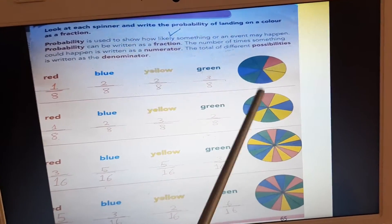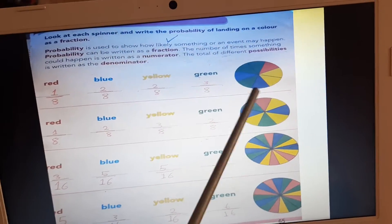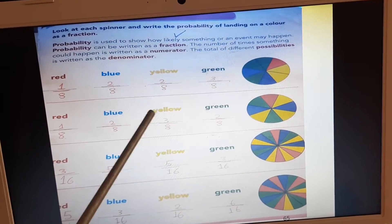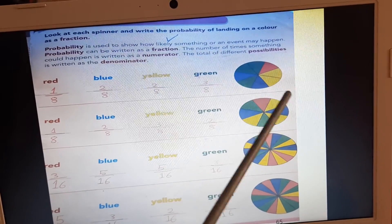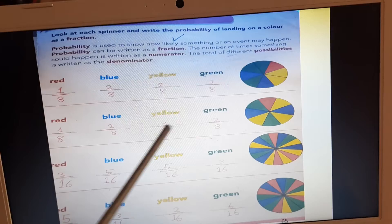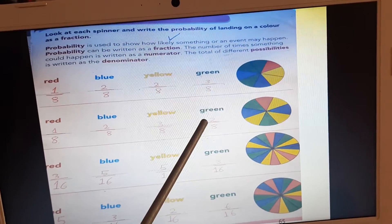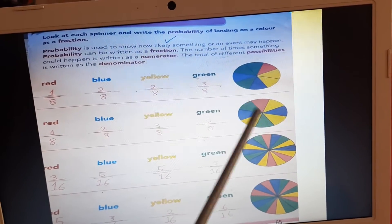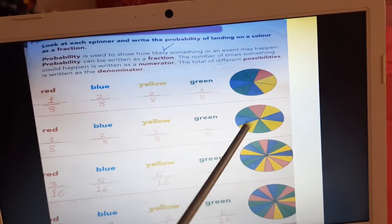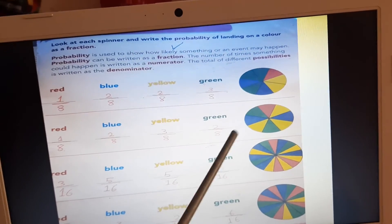Look at yellow — we have only 3 yellow parts: 1, 2, 3. We will write 3 out of 8 equal parts: 3 is numerator, 8 is denominator. Green — we have 2 green parts. We will write 2 out of total parts, 8: 2 out of 8, 2 is numerator, 8 is denominator.